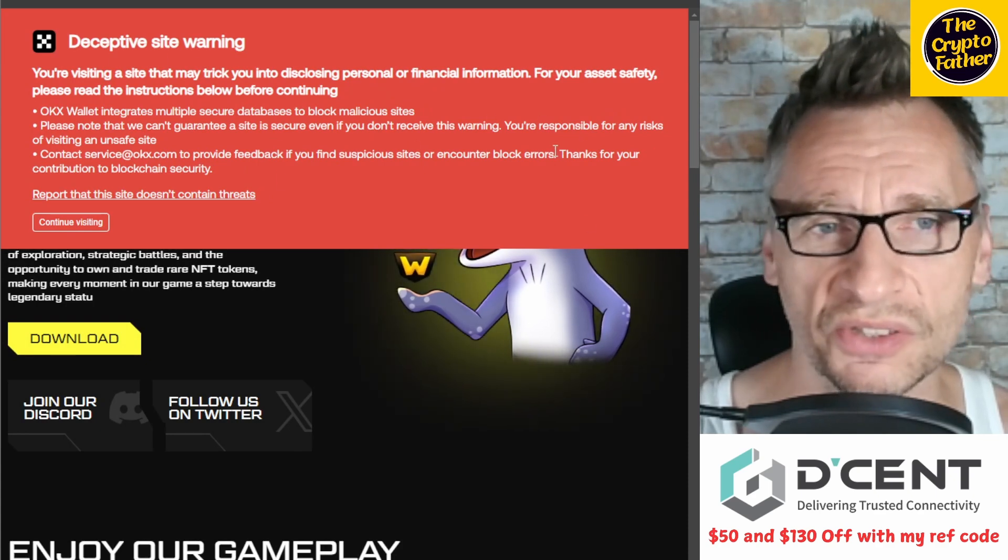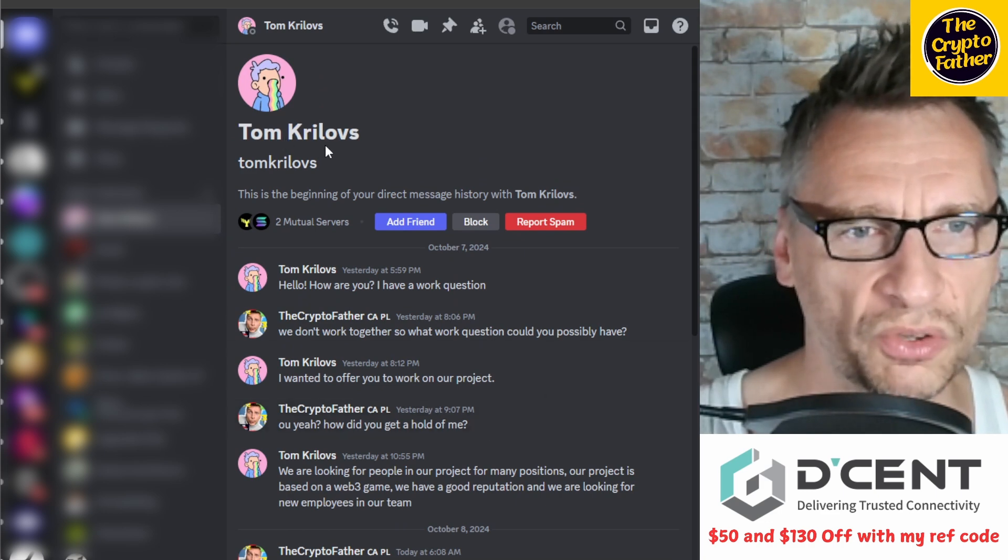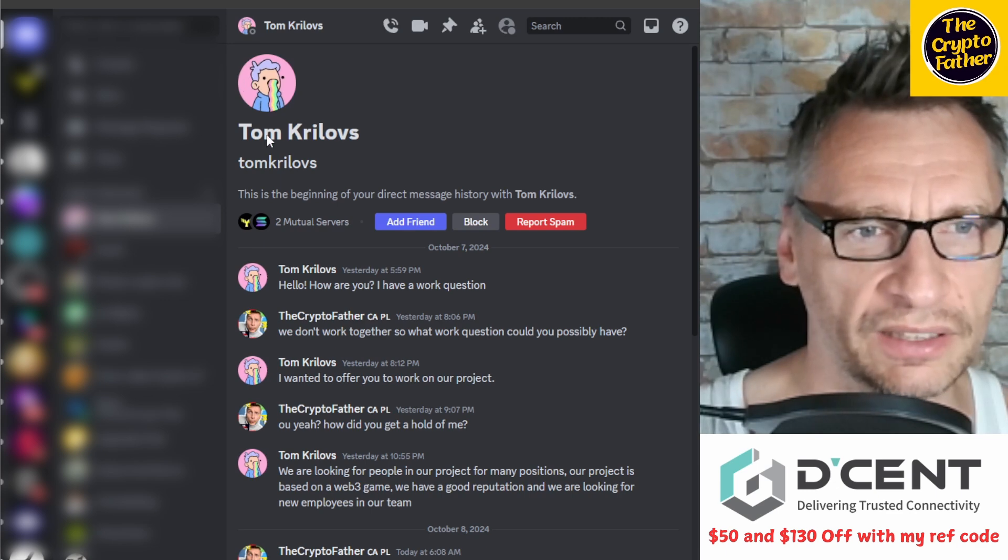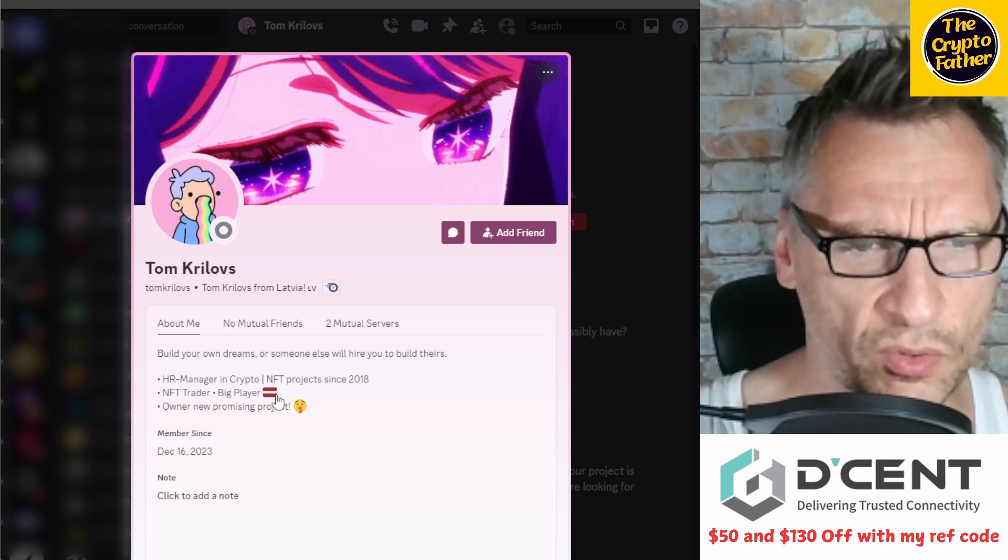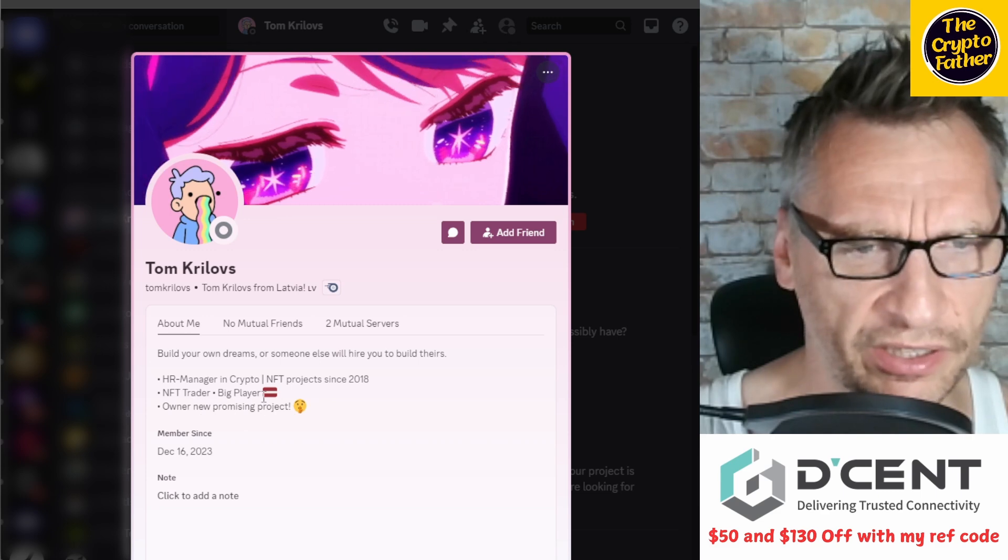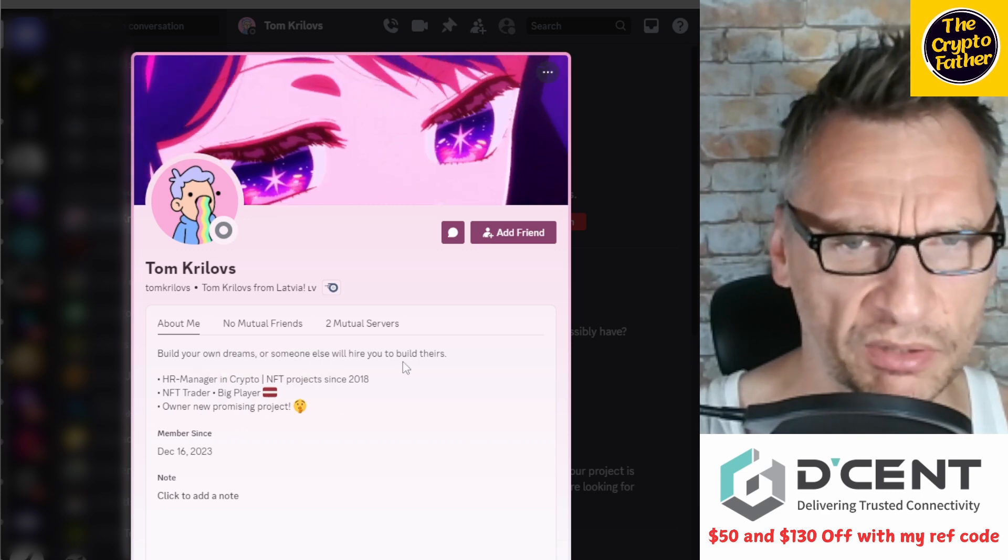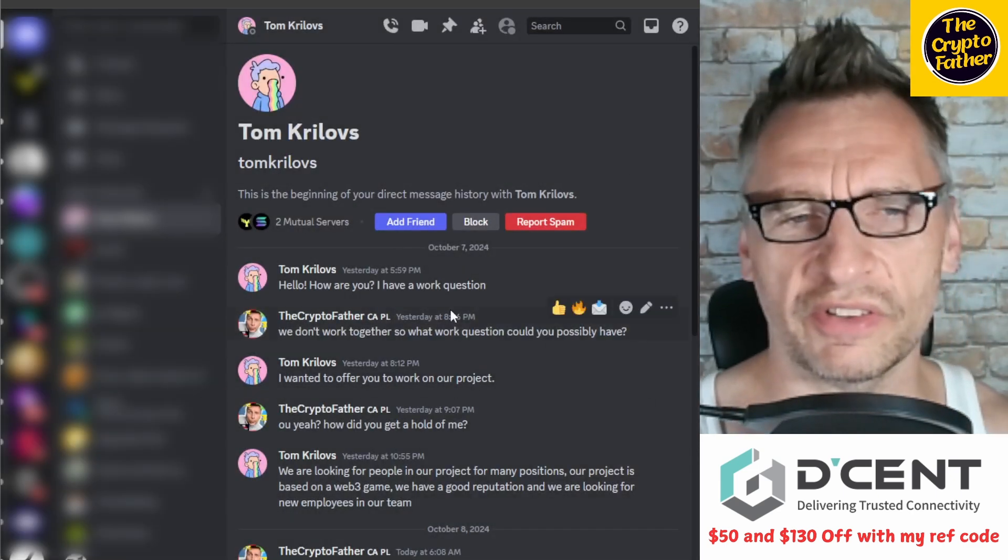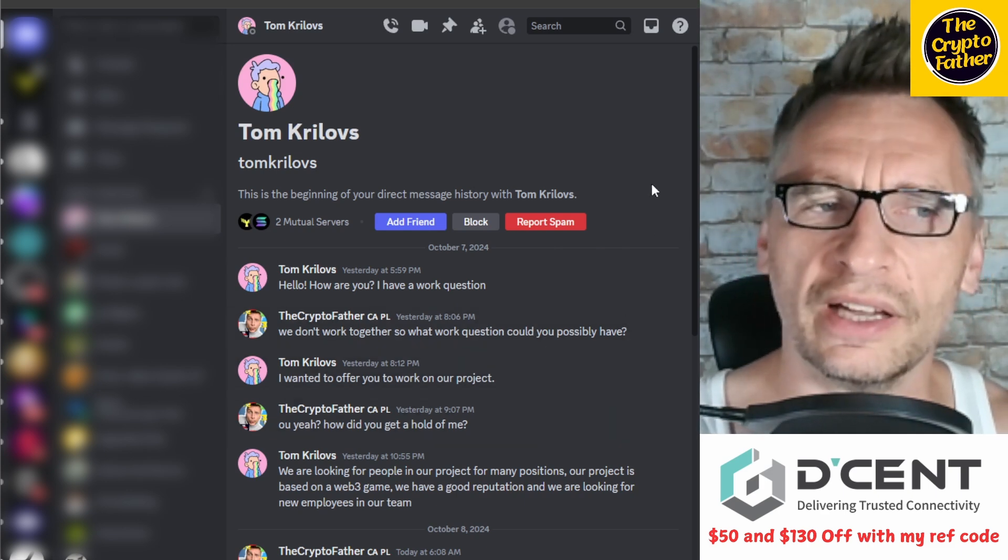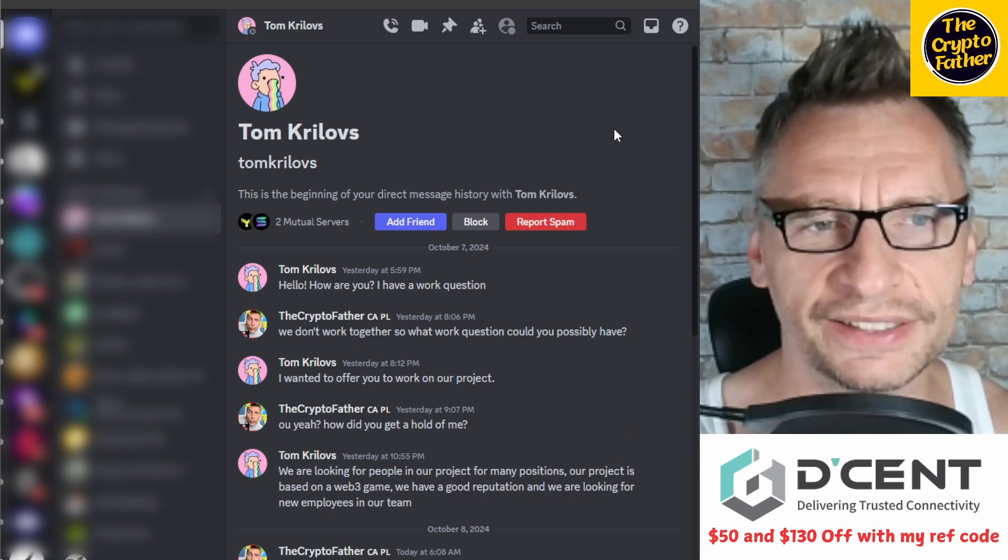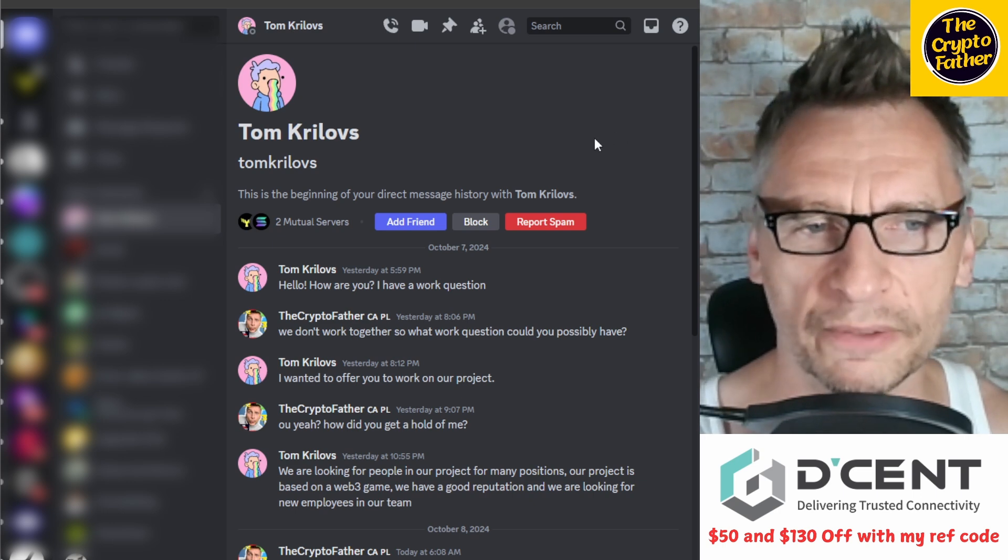So this is just a heads up. Tom Reloves—again, this is just a fake account most likely. Says he's been around since 2023 December: 'Build your own dreams, HR manager in crypto NFT project since 2018, NFT trader, big player.' Yeah, big player for sure, stealing money from people. 'Owner, your promising project.' So be careful, folks. They're scammers. They don't sleep. Despite the fact that they're being reported, they don't sleep. This is the third or fourth time that I'm being contacted by them.